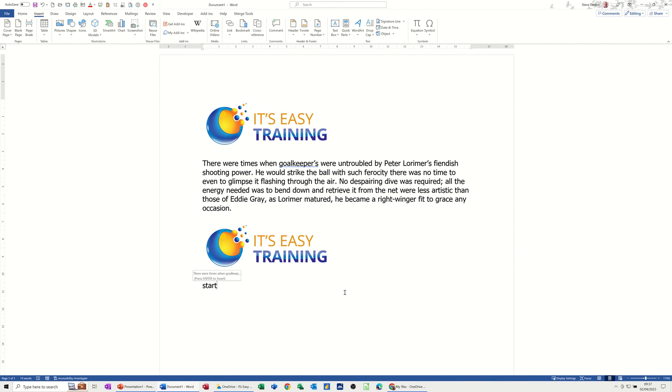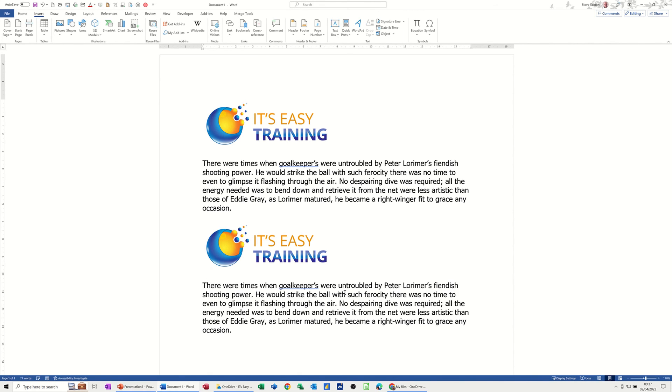Now I get a little prompt — press Enter and the paragraph drops in. That's how to use AutoText very quickly.